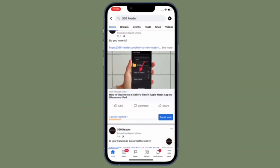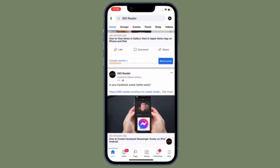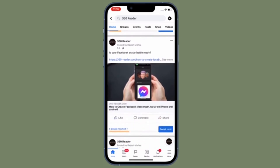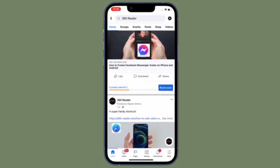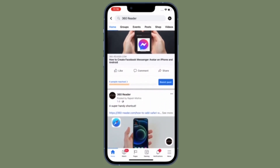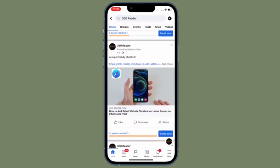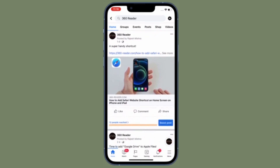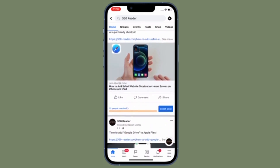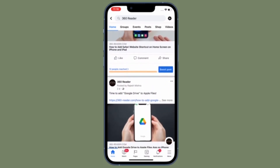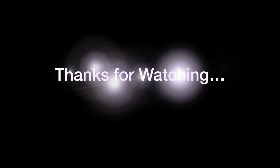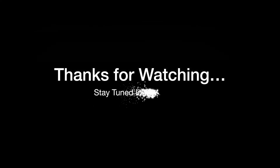And you're pretty much done — that's all there is to it. So that's how you can manage contact syncing with Facebook Messenger on your iOS or Android device. If you found this video helpful, do like and share it. I'll see you in the next video with more handy tips. Stay safe and have a great time, bye bye.